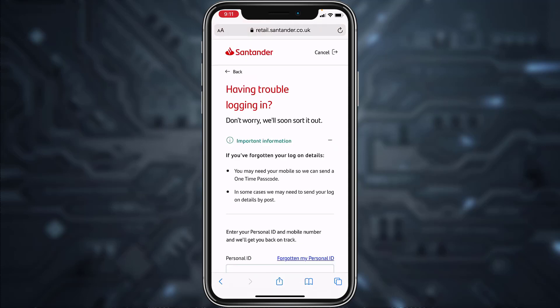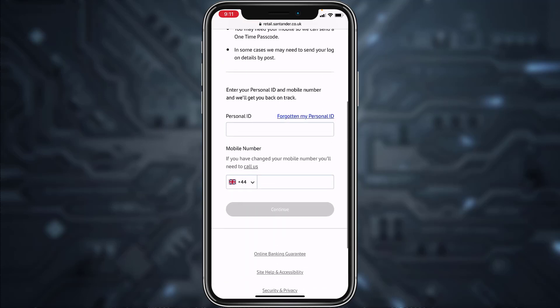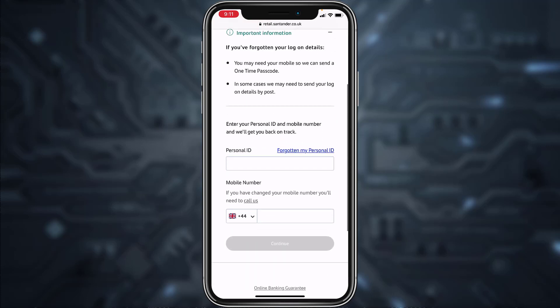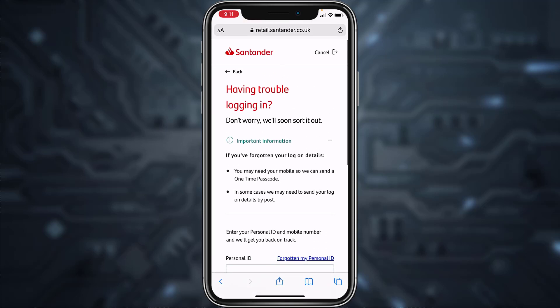Now scroll down, enter your personal ID, your phone number, and then they will send you an OTP, that is one-time passcode, and then you will be successfully able to reset the password of your Santander Bank's online banking account.